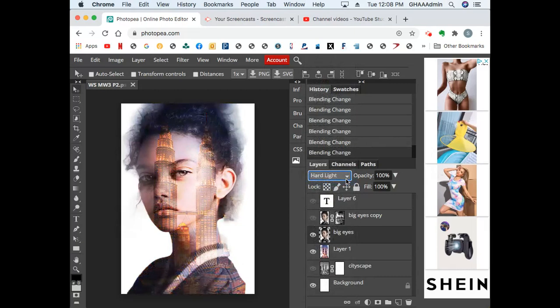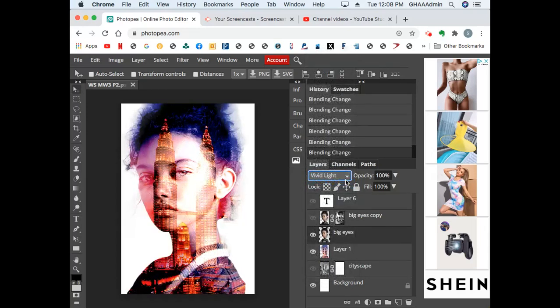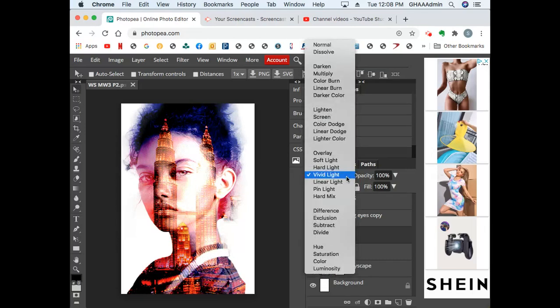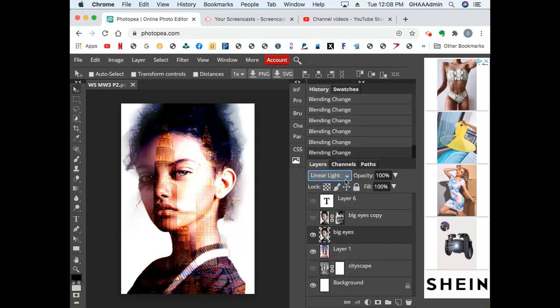Hard light really has a lot of contrast, a lot of the darks are coming through. Vivid light has a lot of saturation, the colors are more saturated. Linear light is still more saturated than normal, but the darks are coming out a lot more.